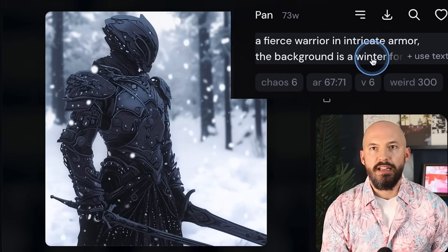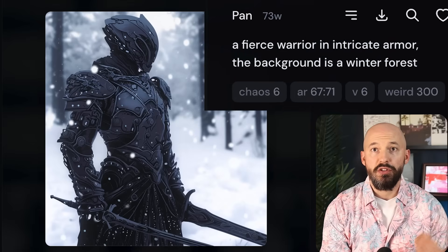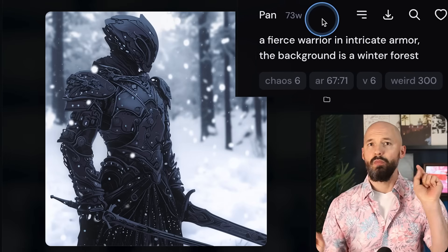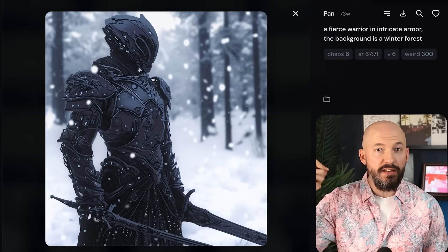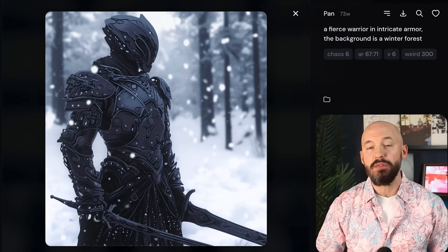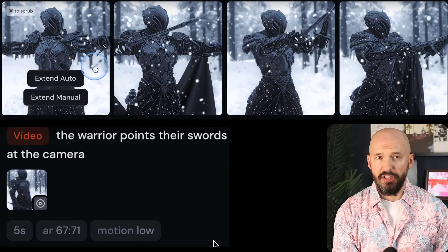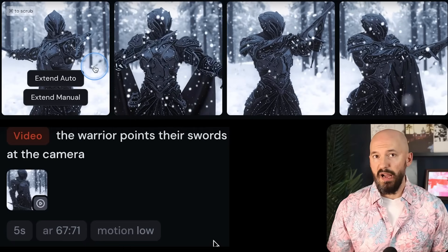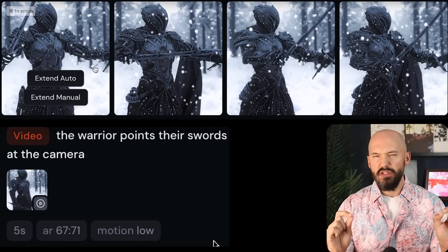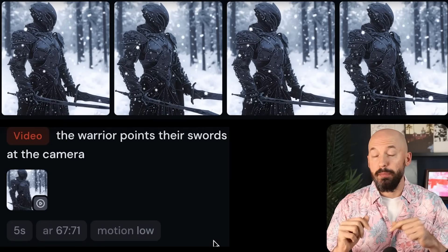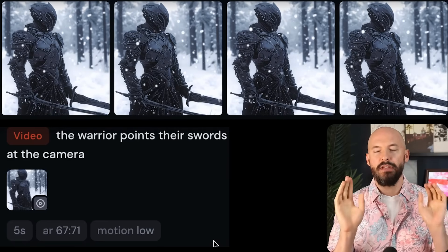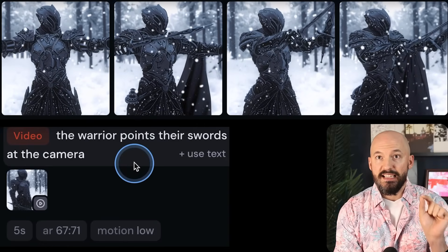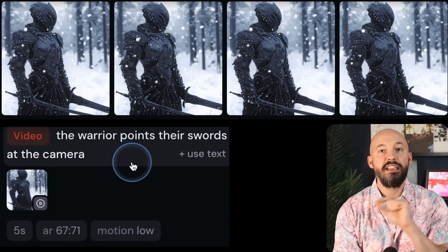Here's a fierce warrior in intricate armor with a winter forest background. If I wanted to see this warrior point their swords at the camera and I only included that direction in the prompt, we get these results. They're all kind of great, but notice how the bot follows the same blueprint at the beginning of each motion — he raises his arms in the same way every time at the start.